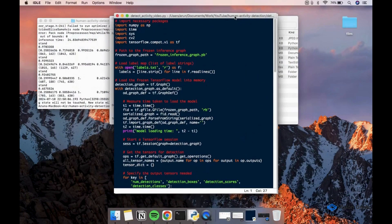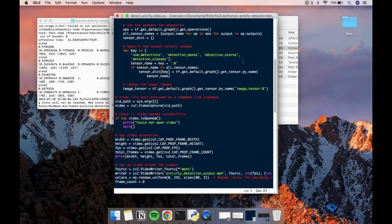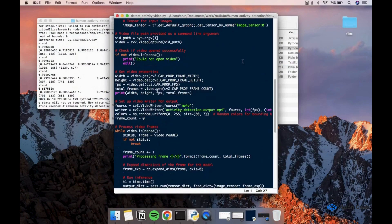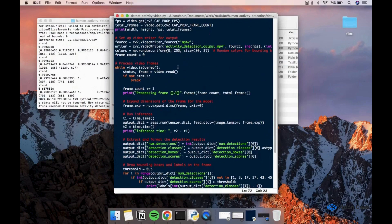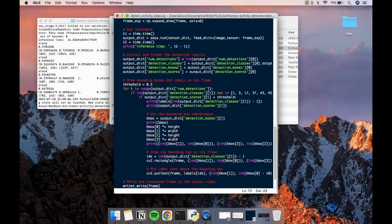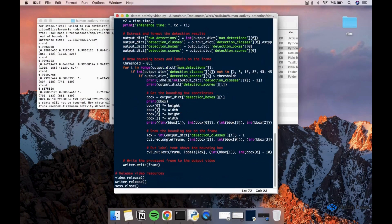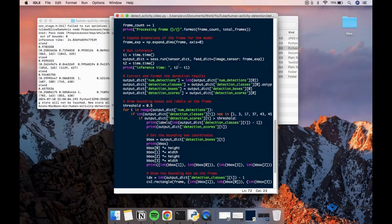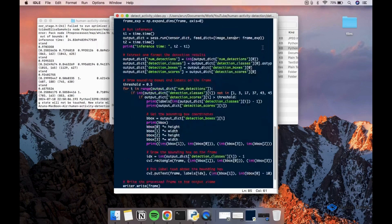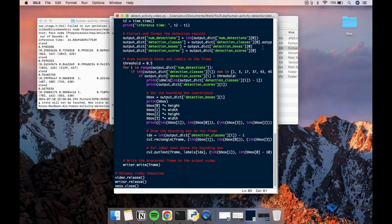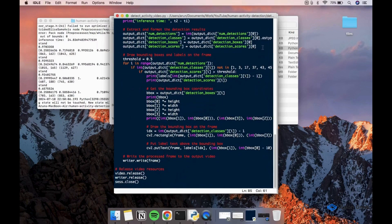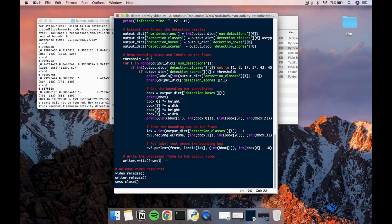For video, the process is same. We just loop through the frames one by one from the video and run the model on it. We will be passing the output frames to the OpenCV video writer to save it as a video.